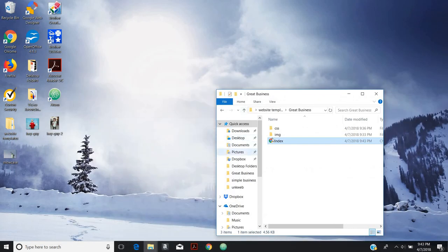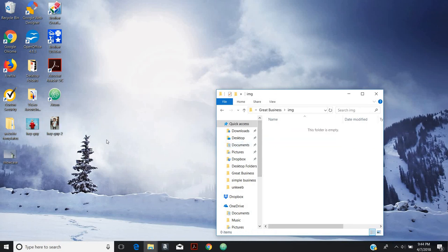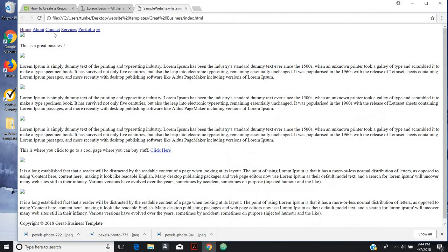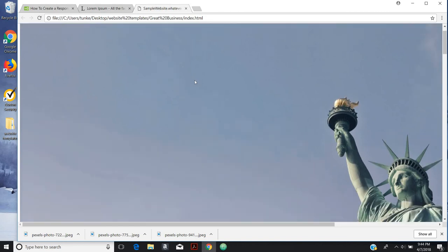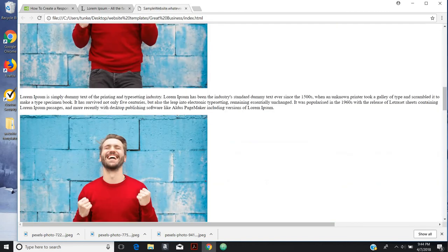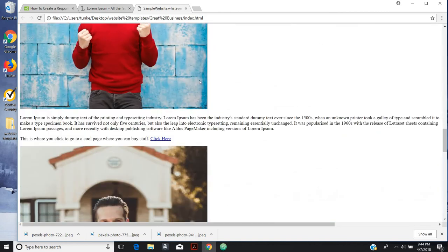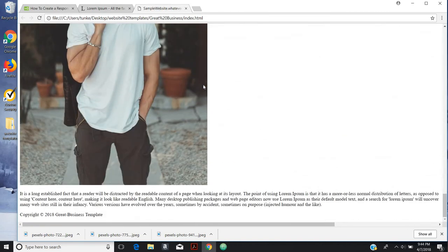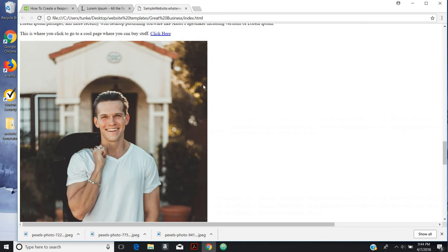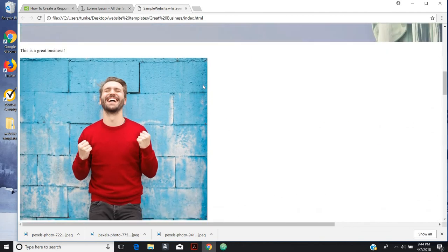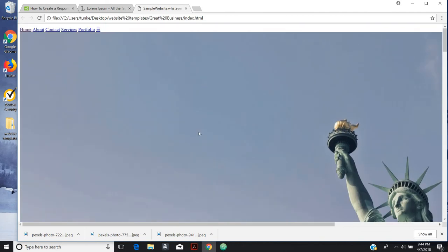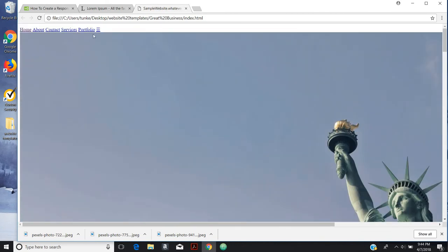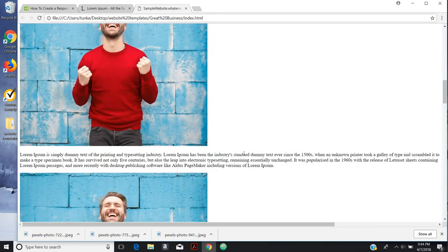I'm just going to drag them into the image folder. Go back, hit refresh. Bam. There are images. It should be noted, I'm developing this in a local environment. So we're well on our way to building our website. We've got our menu, our showcase.